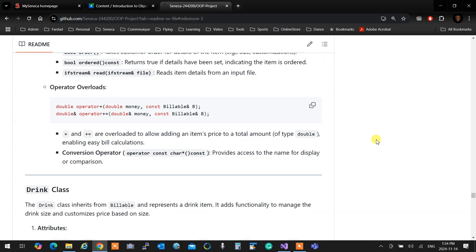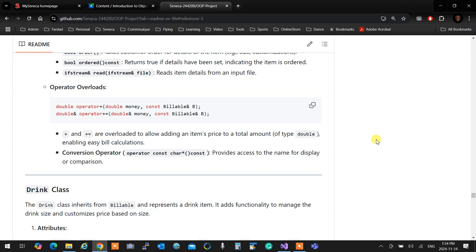You have two overloads over here that you should implement, plus operator and plus equal operator. So the price of a billable item can easily be added to a double. Two helper functions. These two helper functions both receive a double at left and have a billable at right. The top one adds the price of the billable to money and returns it. The second one adds the price of the billable price to the money that it's receiving and returns it. It literally does plus and plus equal for a double when double stands at left. So the complete price of a bill can easily be calculated.